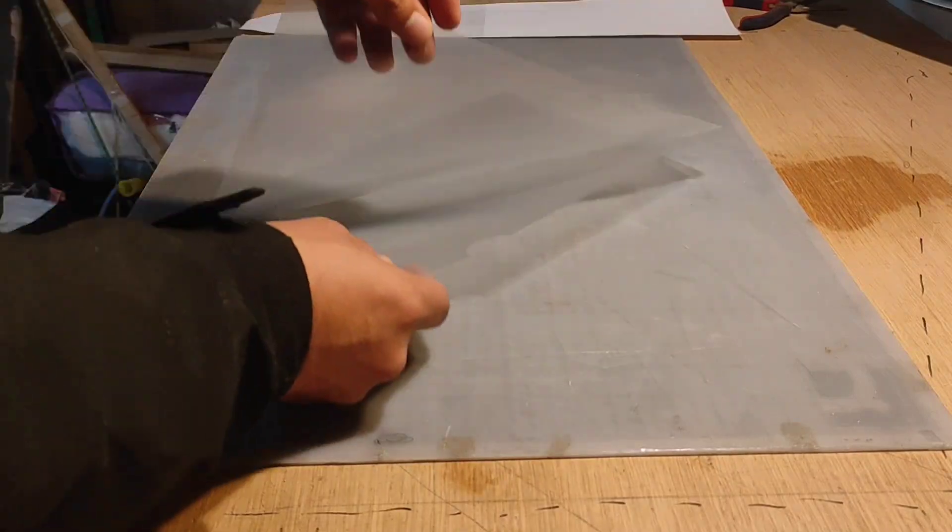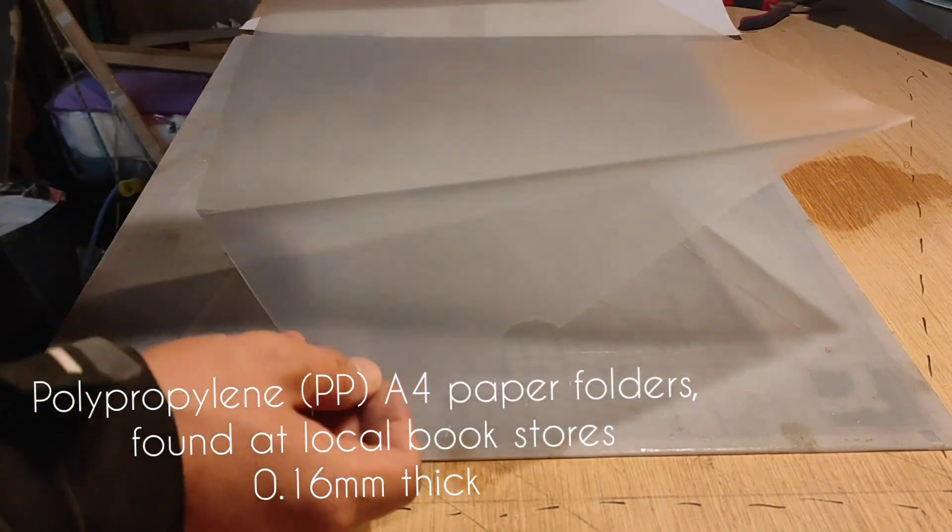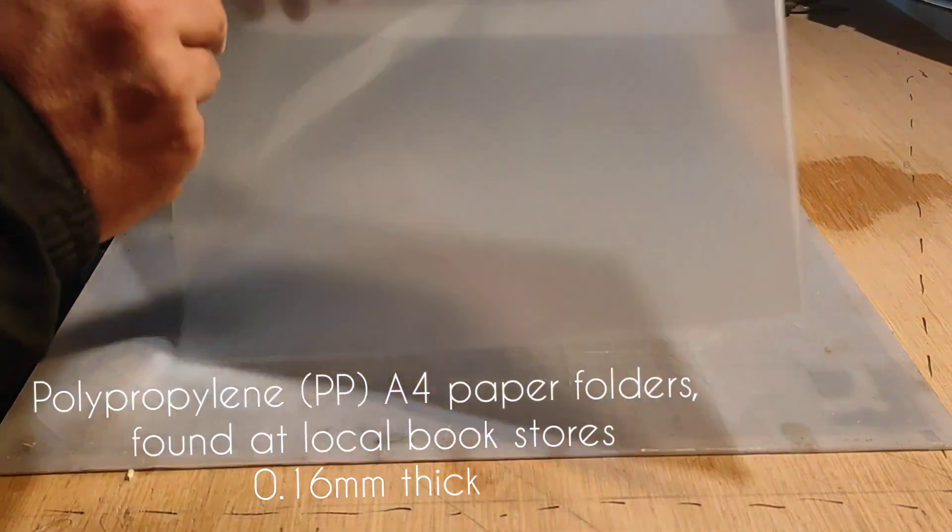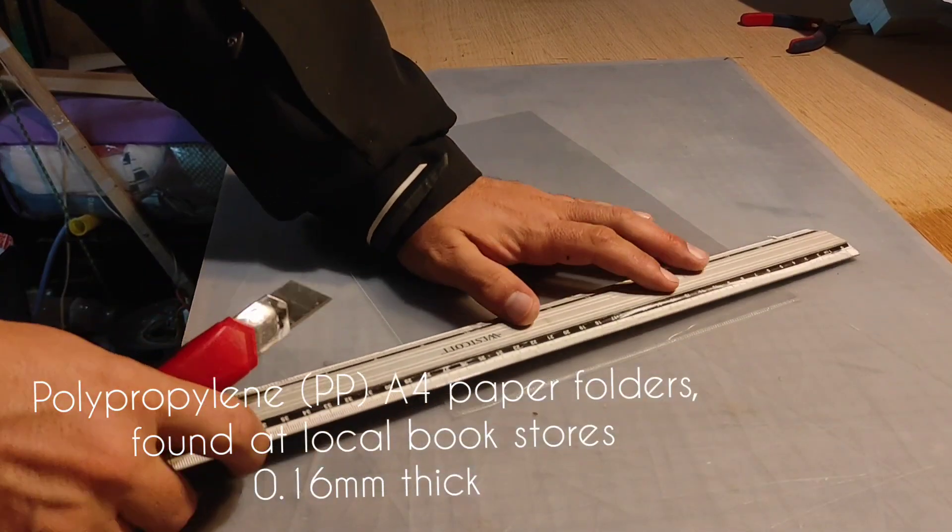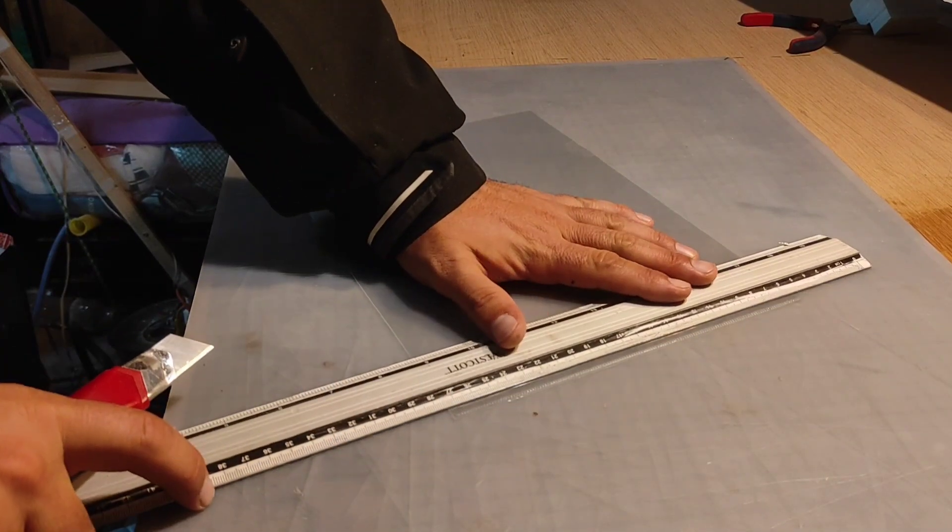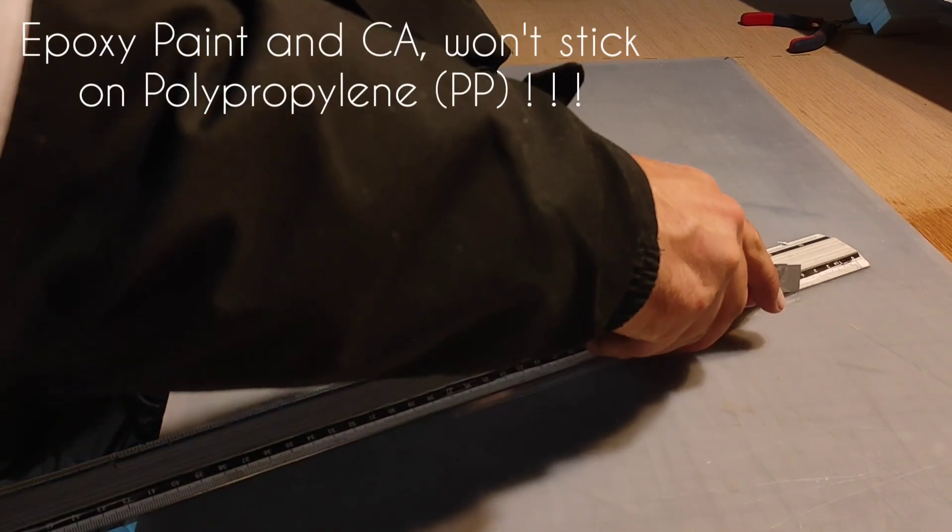Hi guys, this is what I use for millers. They are made from polypropylene A4 paper folder sheets, 0.16 millimeter thickness.